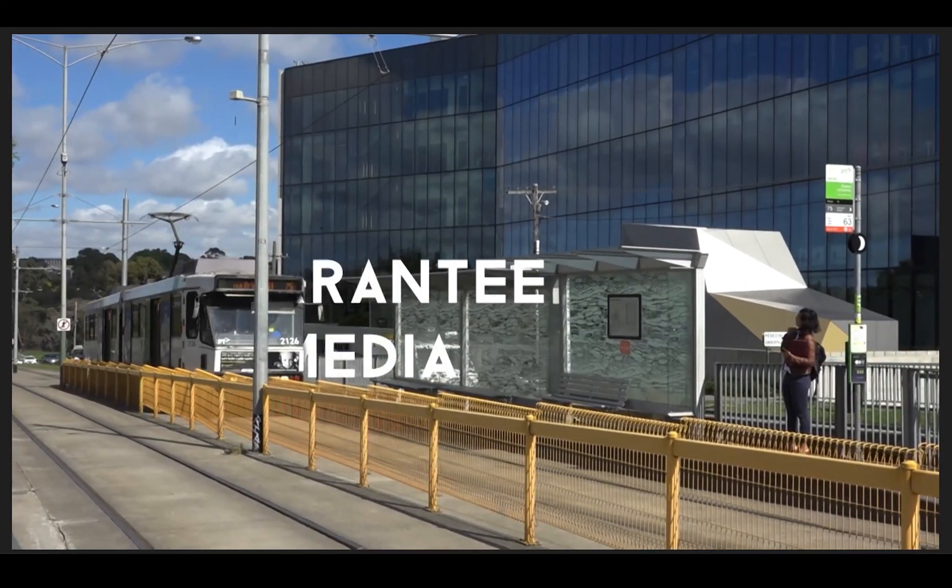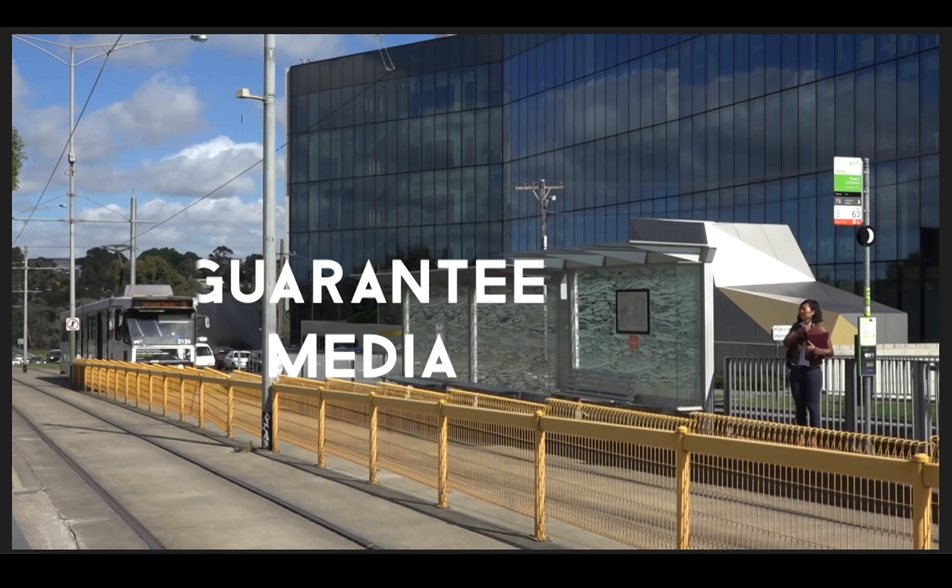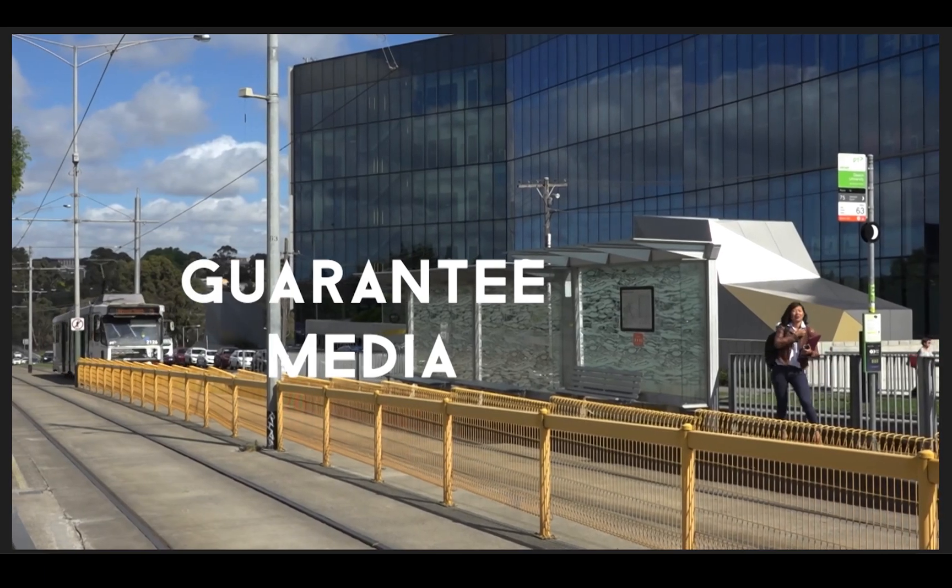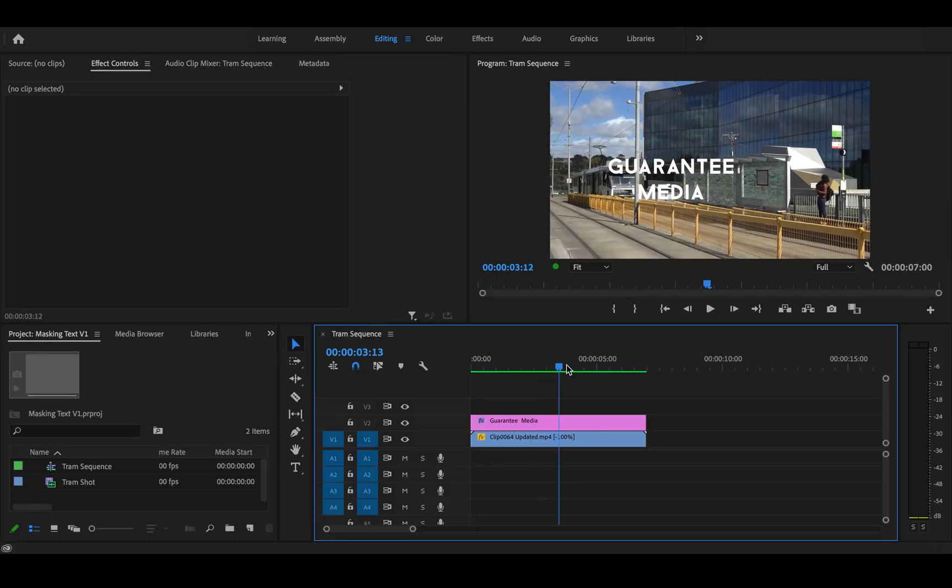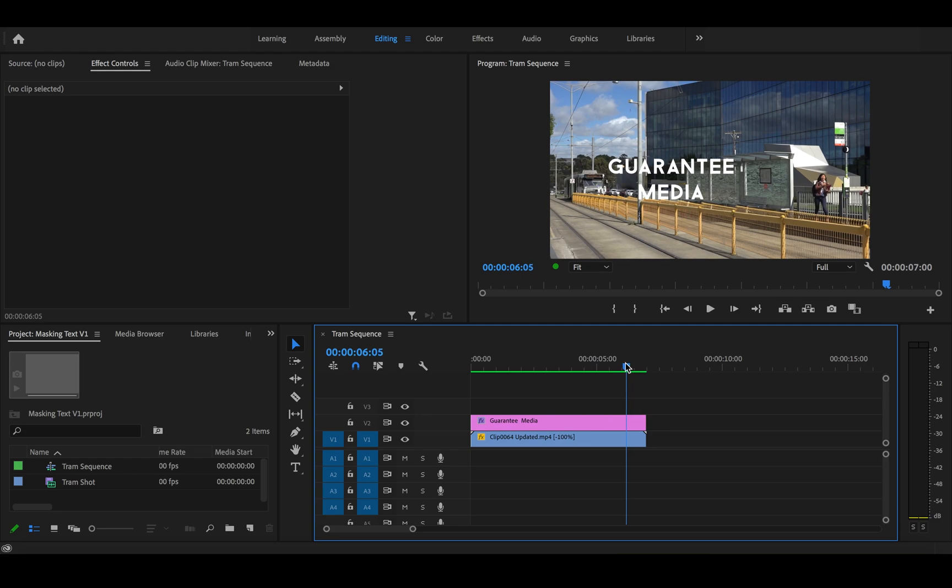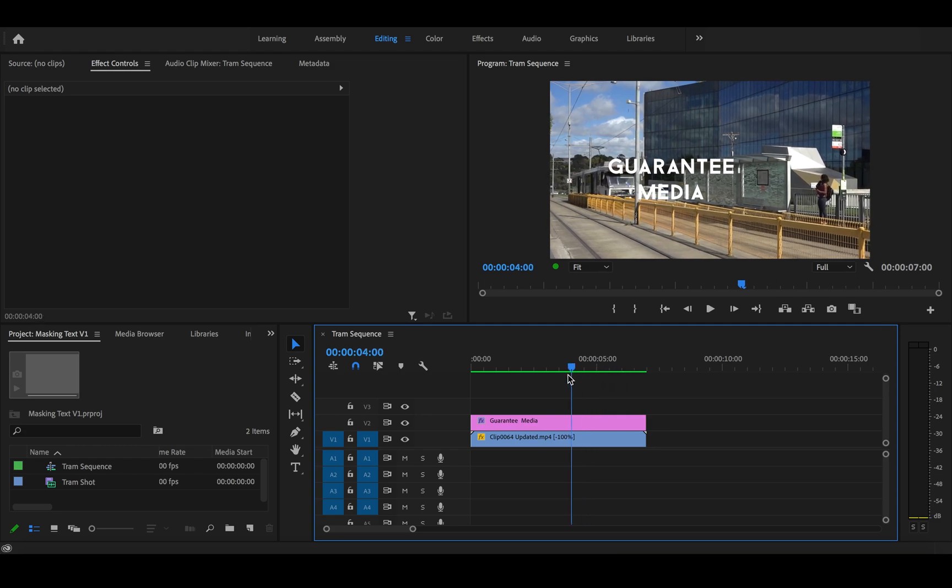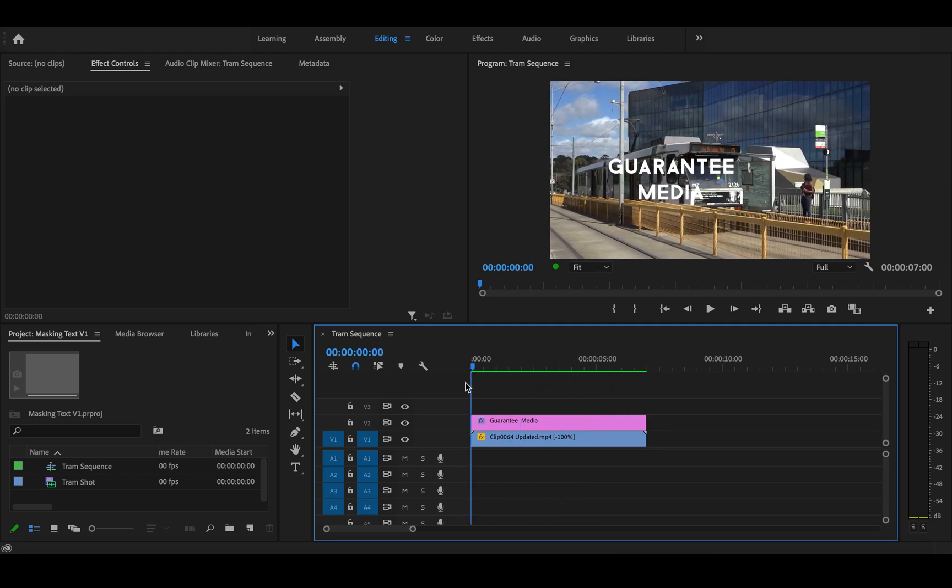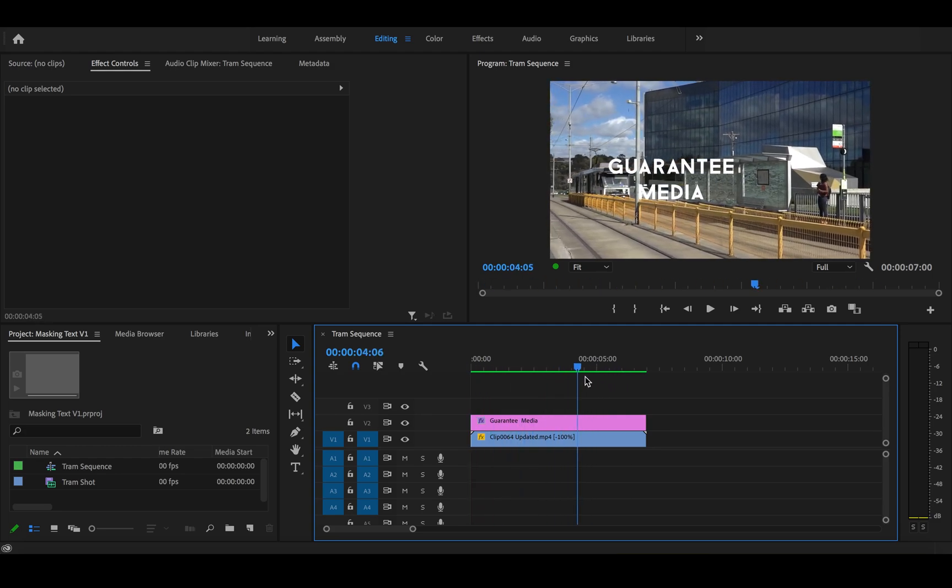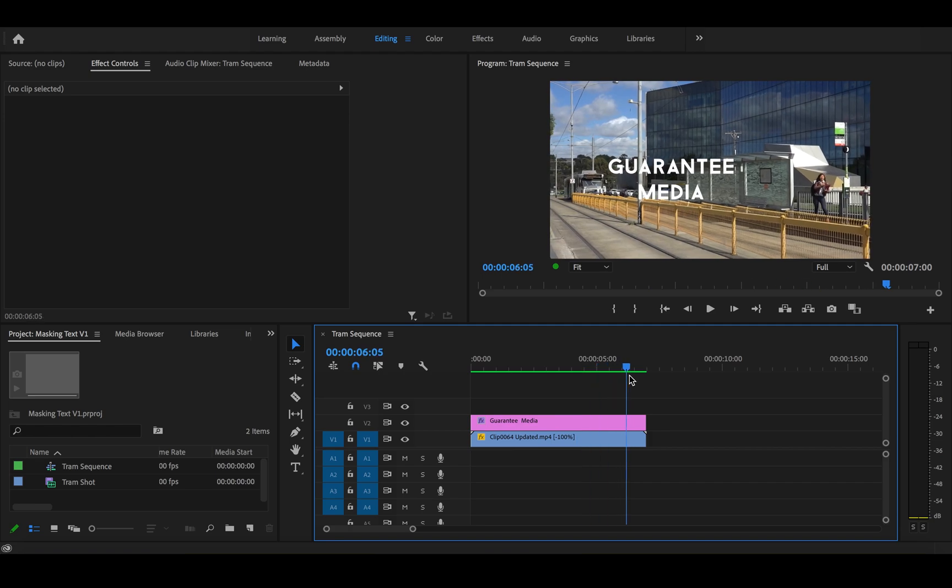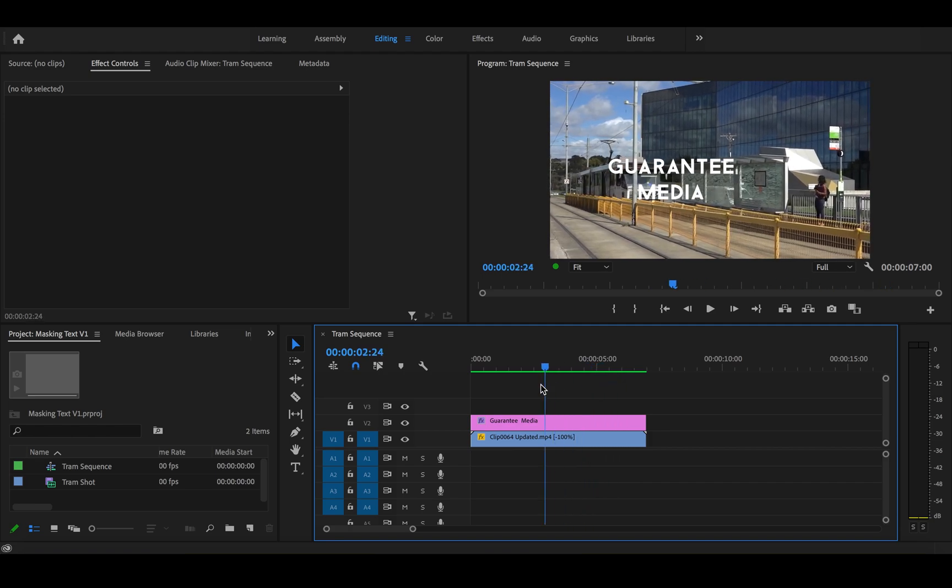Hey everyone, today I'm going to show you how to mask your text under an object in a video. As you can see here, the text appears in the forefront of the screen, but what if I wanted this text to be hidden by the tram and revealed as the tram leaves the shot? Well, that's what I'm going to show you today.